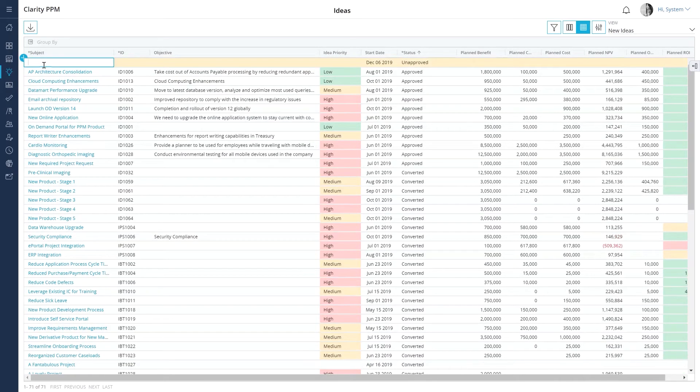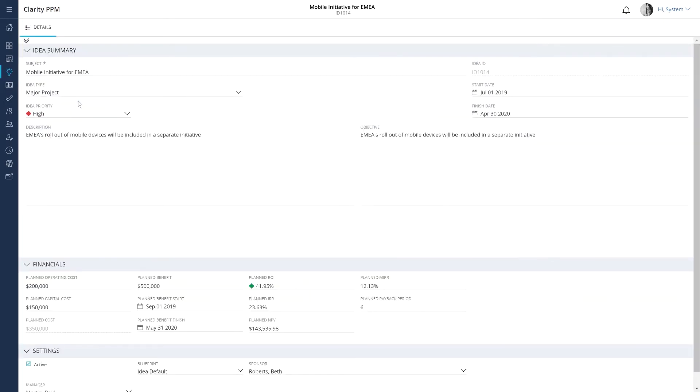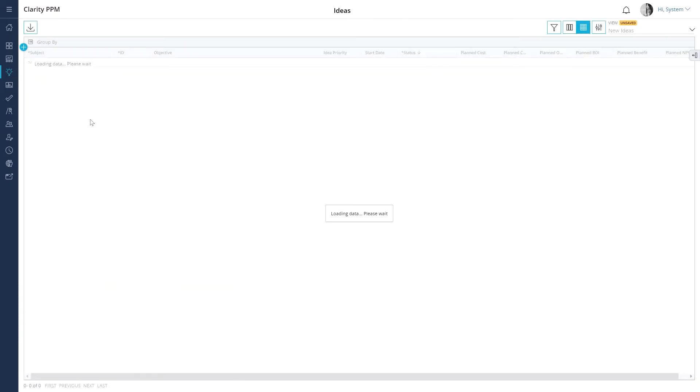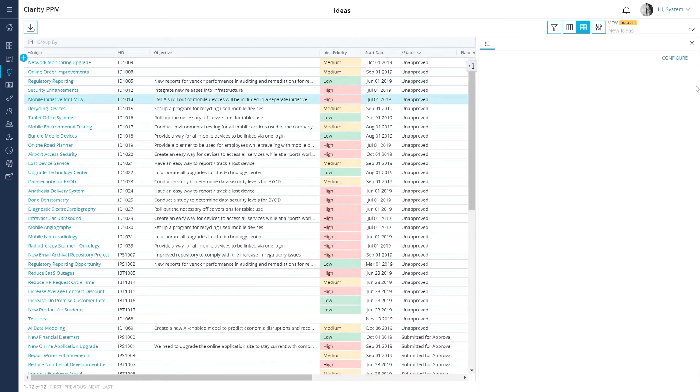We can now save this view as the new ideas view. Employees can now use this view to create a new idea and populate relevant details. Let's select an idea submitted by an employee. If we don't want to select an idea and drill into it, we can simply configure the details panel to show all the details we need to evaluate an idea.